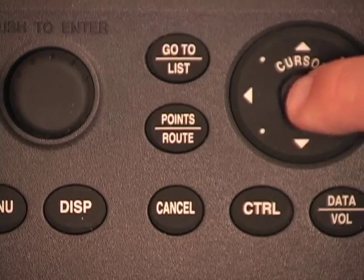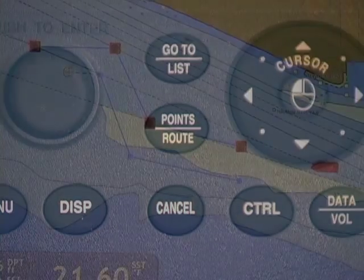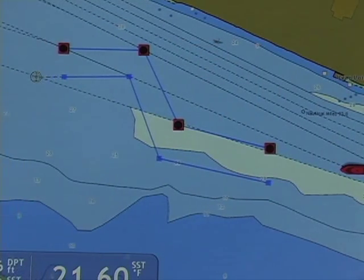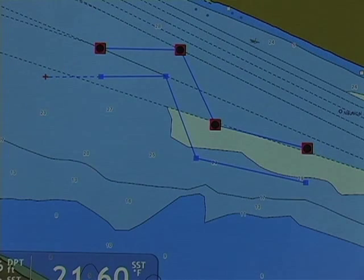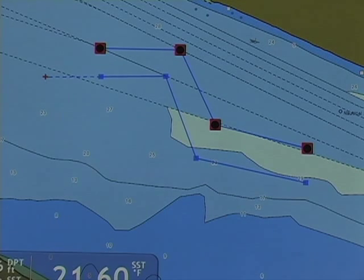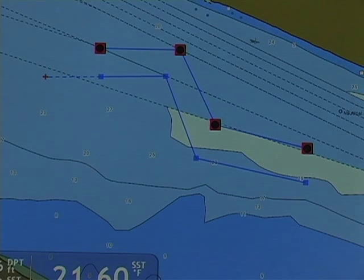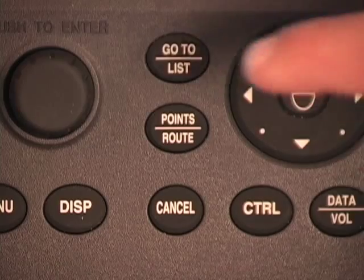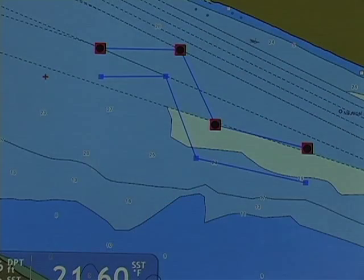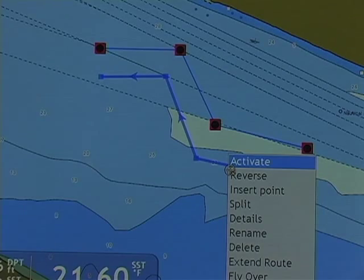I left click to create any additional points until my route is complete. Note that the next point will be created in the direction that the cursor was traveling at the time of movement. Once my route is complete, I push my roto key to validate the route and I can begin navigating along that route.